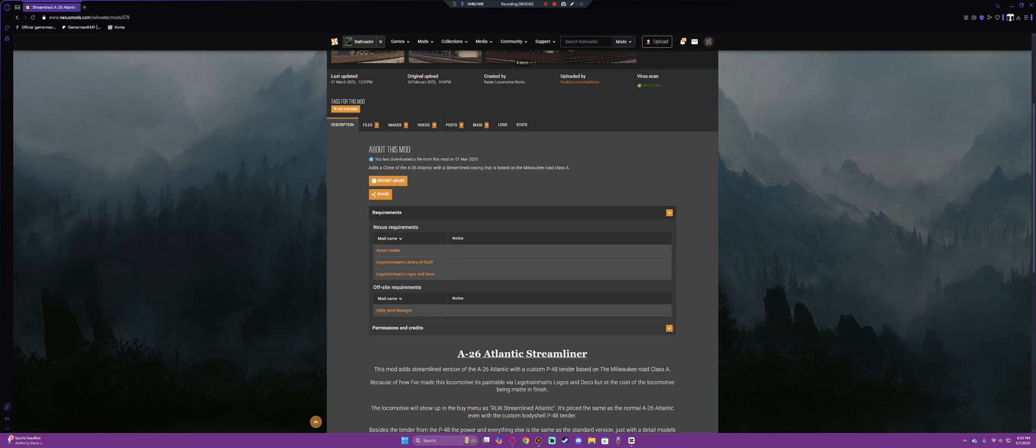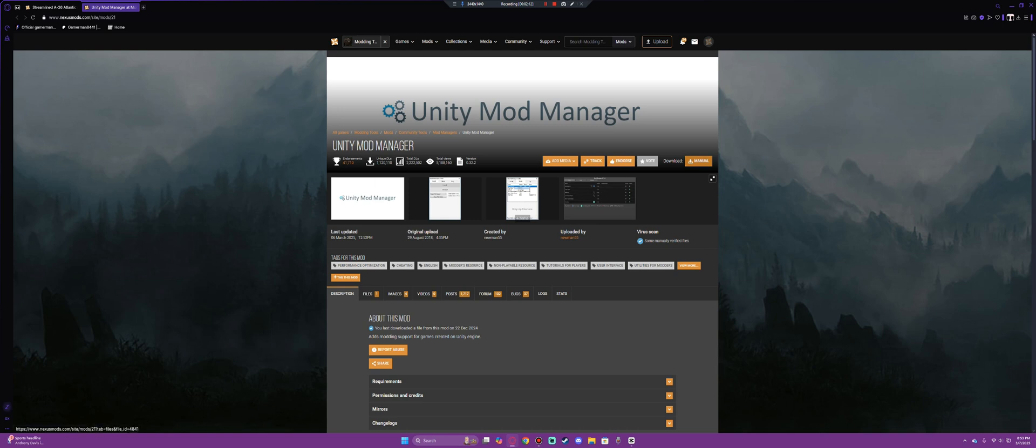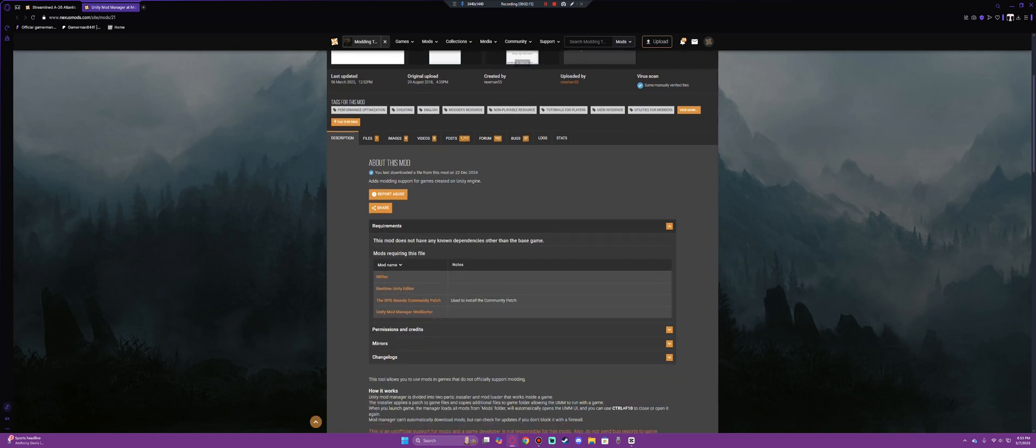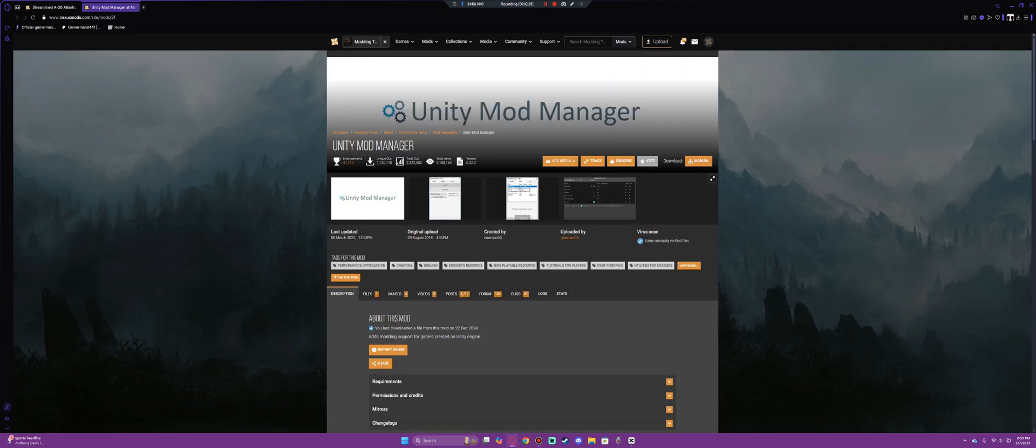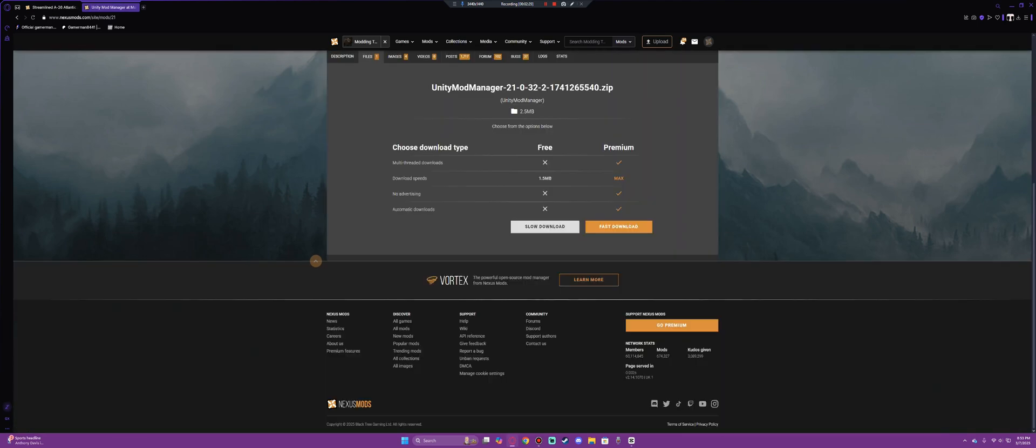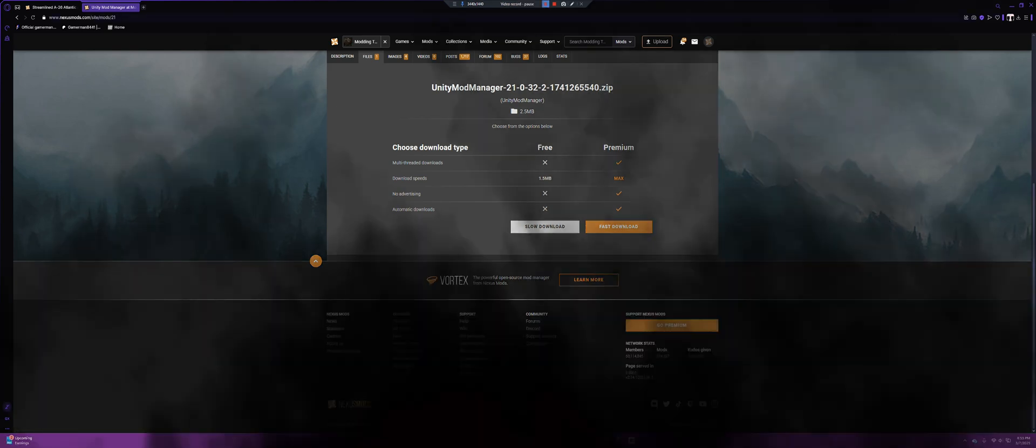So off-site requirements, Unity Mod Manager. So you would click the link and it would open a new link here and you'll come to Unity Mod Manager. You will install this instantaneously. The only thing it requires is essentially you to download this so that you can modify your base game. So you would click manual download and it'll bring you to this screen here and then you select either slow download or fast download.